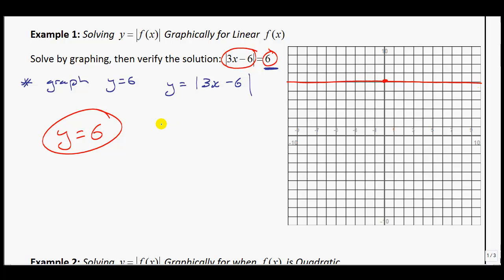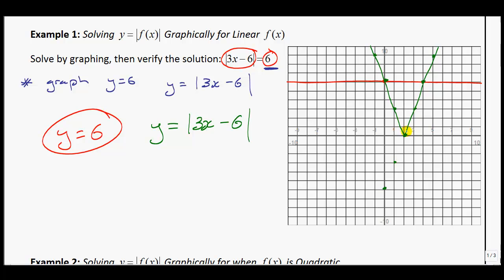In green, I'll graph the absolute value of 3x minus 6. You graph it just like a linear function, but don't go below the x-axis. The y-intercept is at negative 6 and the slope is 3. We keep going down until we reach the x-axis, and then those points are reflected above — giving us the V-shape of the absolute value of 3x minus 6.